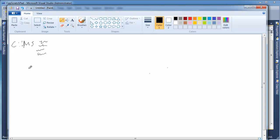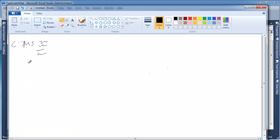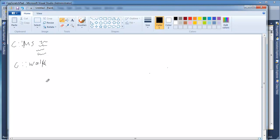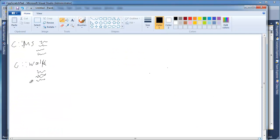We're going to say this is makeSound for Cow. That's what the C means - Cow. And then here is all the code for Cow makeSound. And then we have walk. So here's Cow::walk. Oh my gosh, it's a good thing I type more than I write.